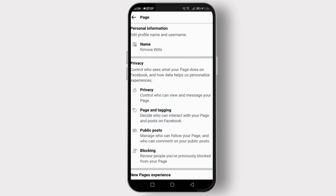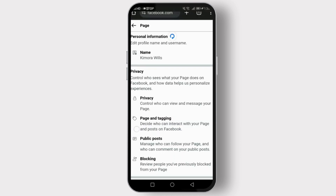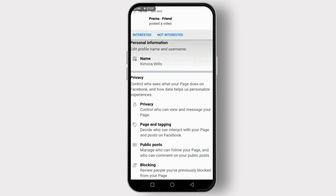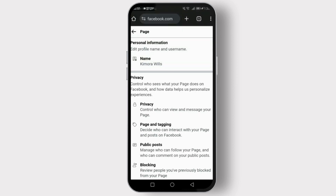If you can't find the Classic Template option, it might mean that Facebook no longer supports it, as they phase out older layouts in favor of new ones. If that's the case and you still prefer the old style, I recommend providing feedback to Facebook directly through the Help Center. The more people request it, the more likely they might consider bringing it back or providing a similar option.